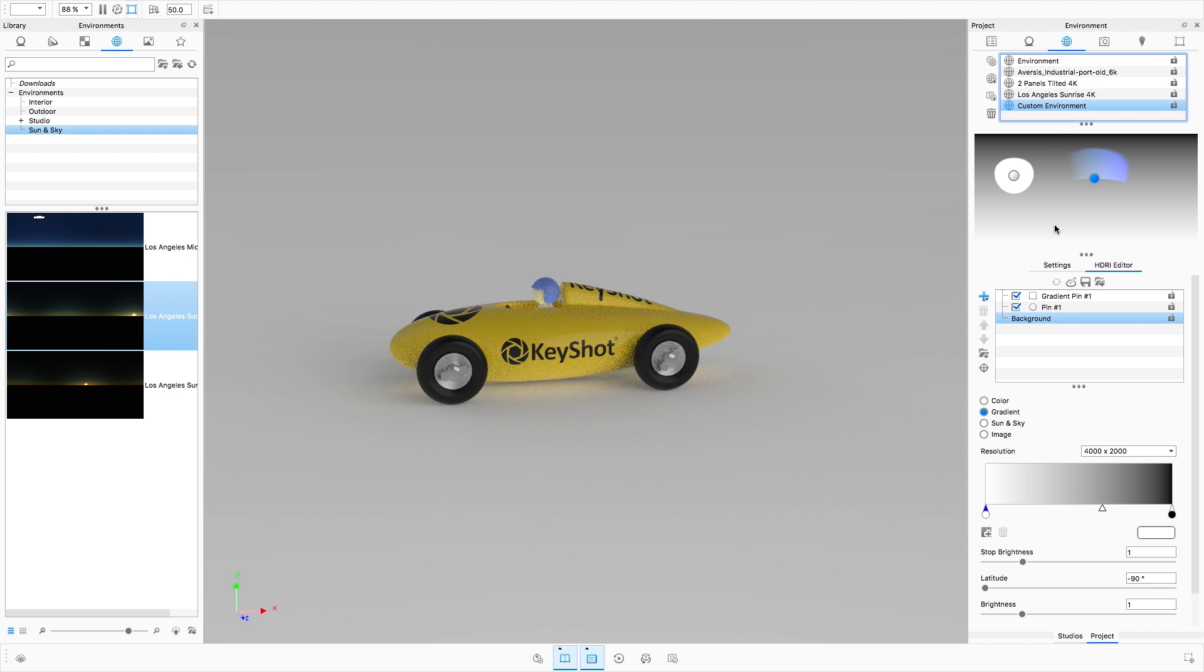to the embedded HDRI editor, KeyShot 7 offers many enhancements to how you light your scenes using image-based lighting.